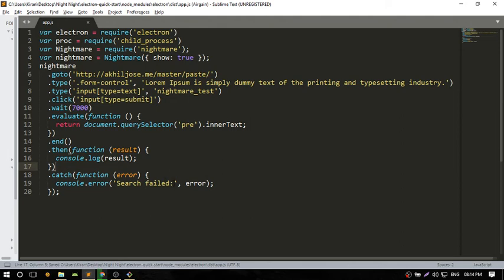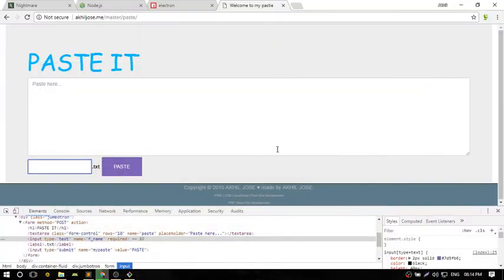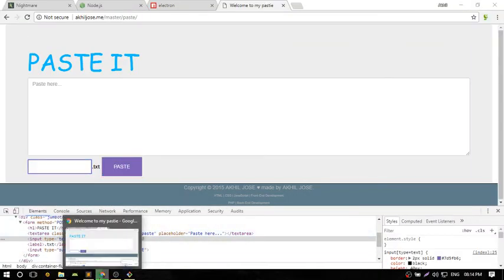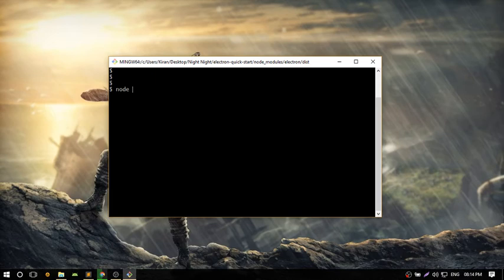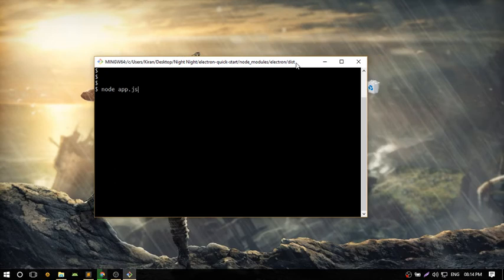Run the command line and type node app.js. This is the folder here.